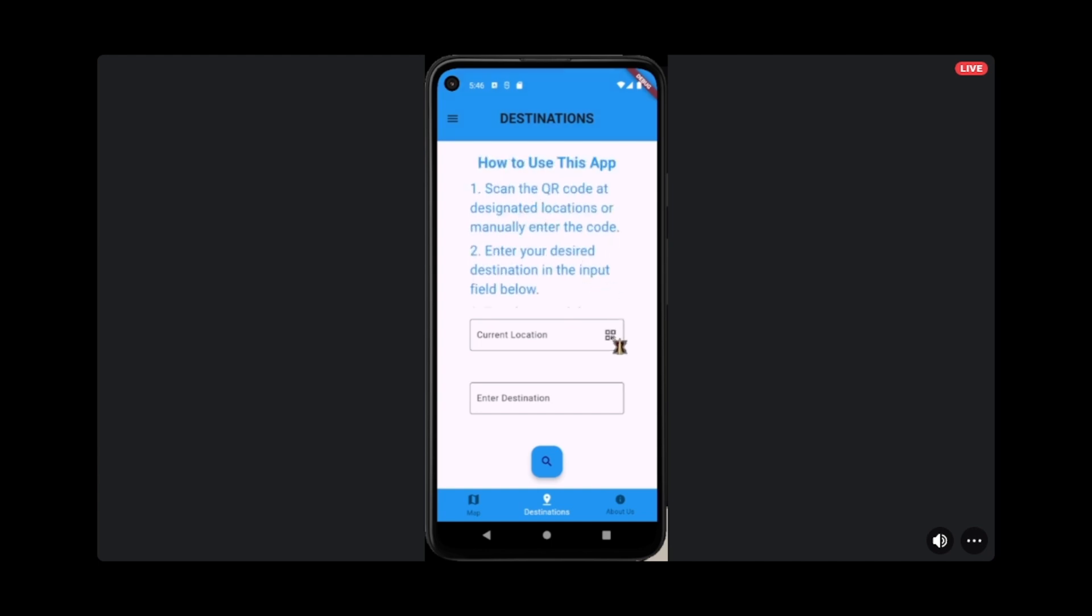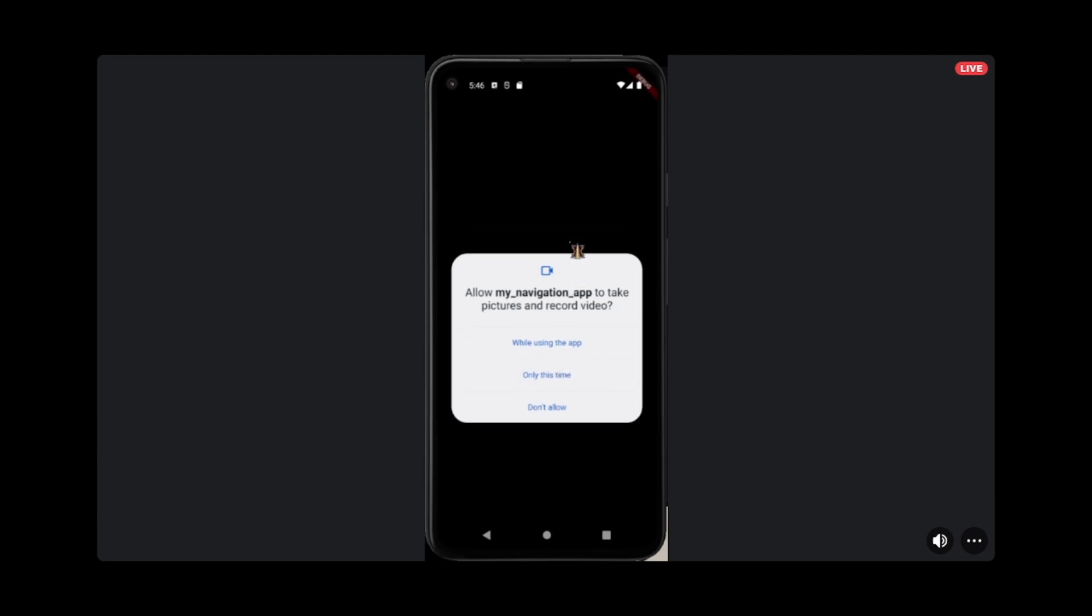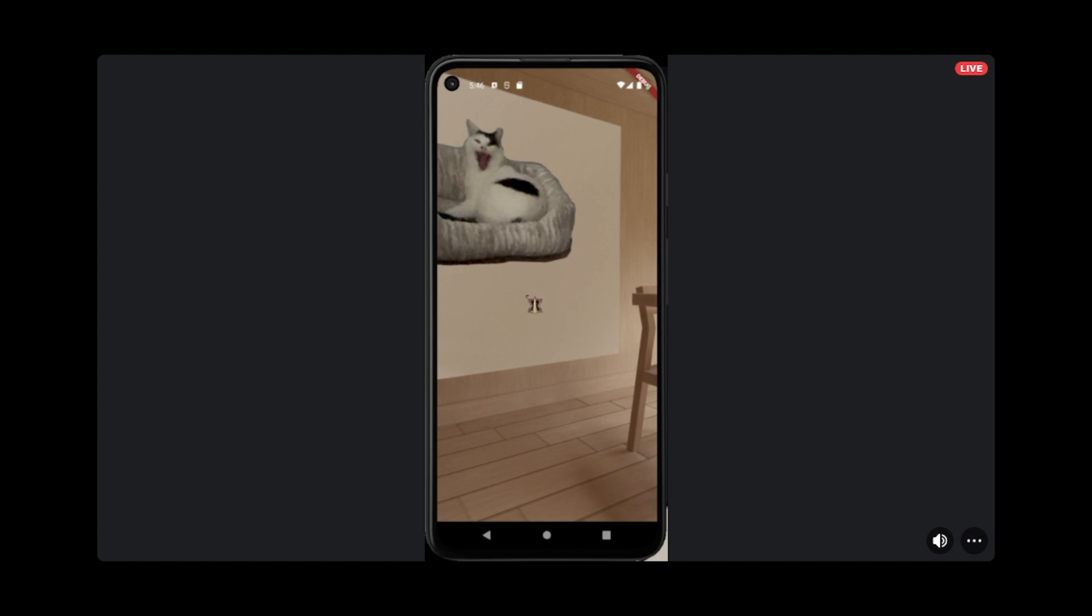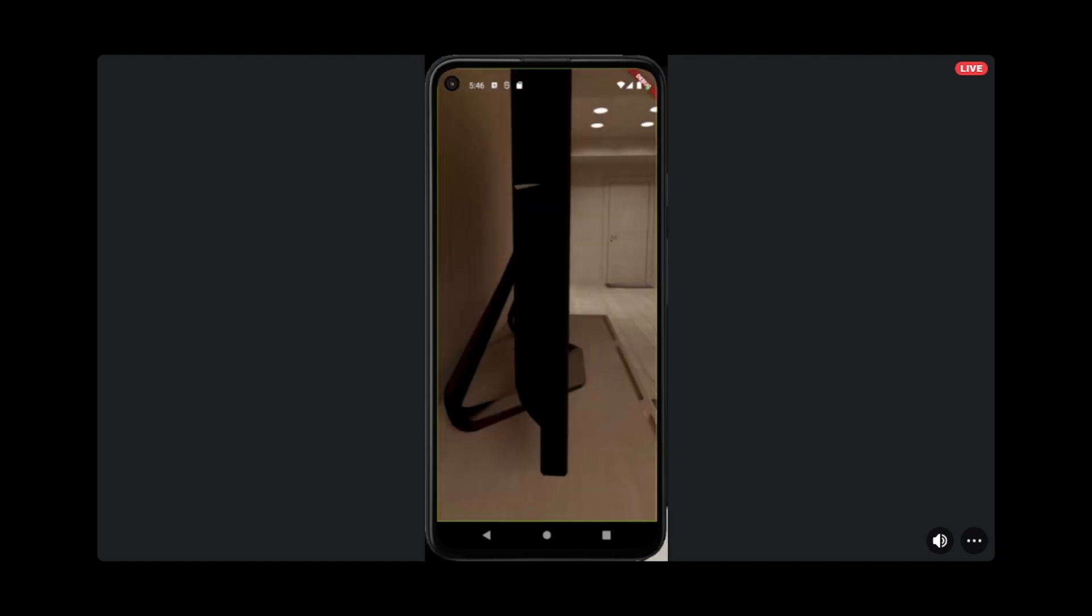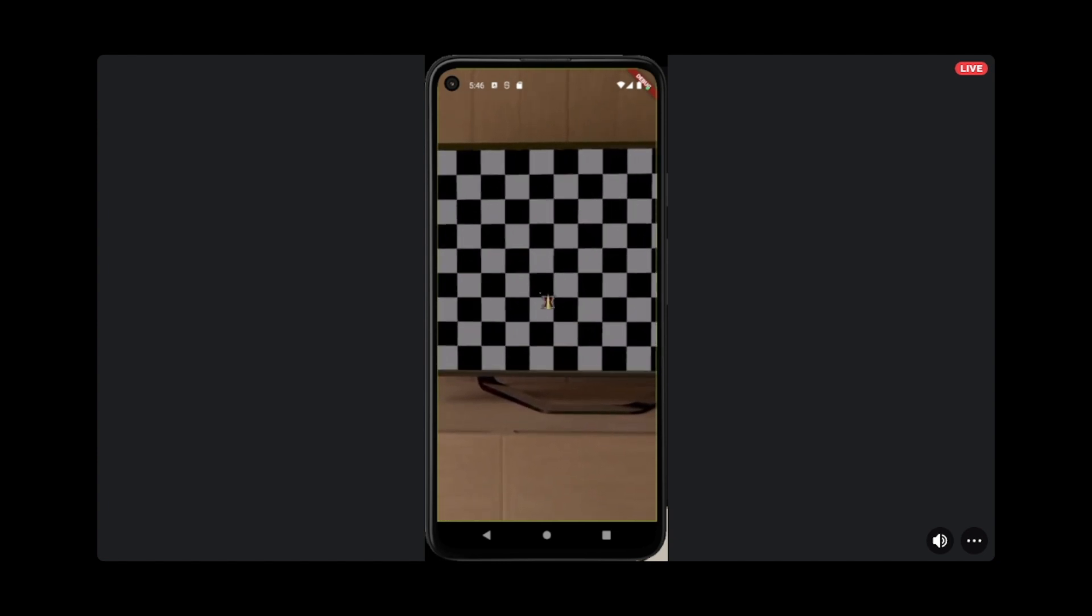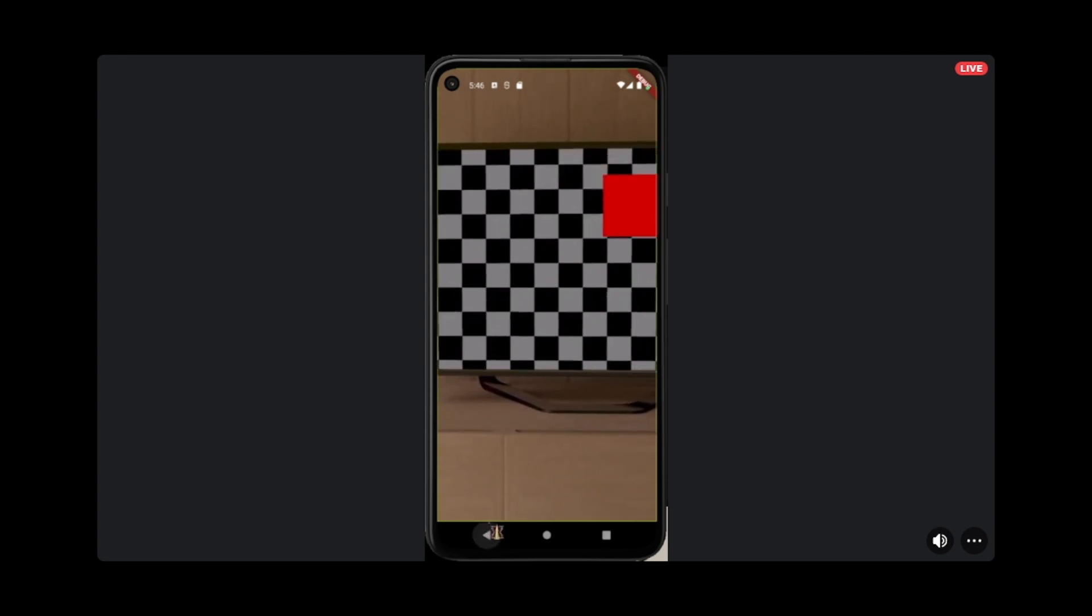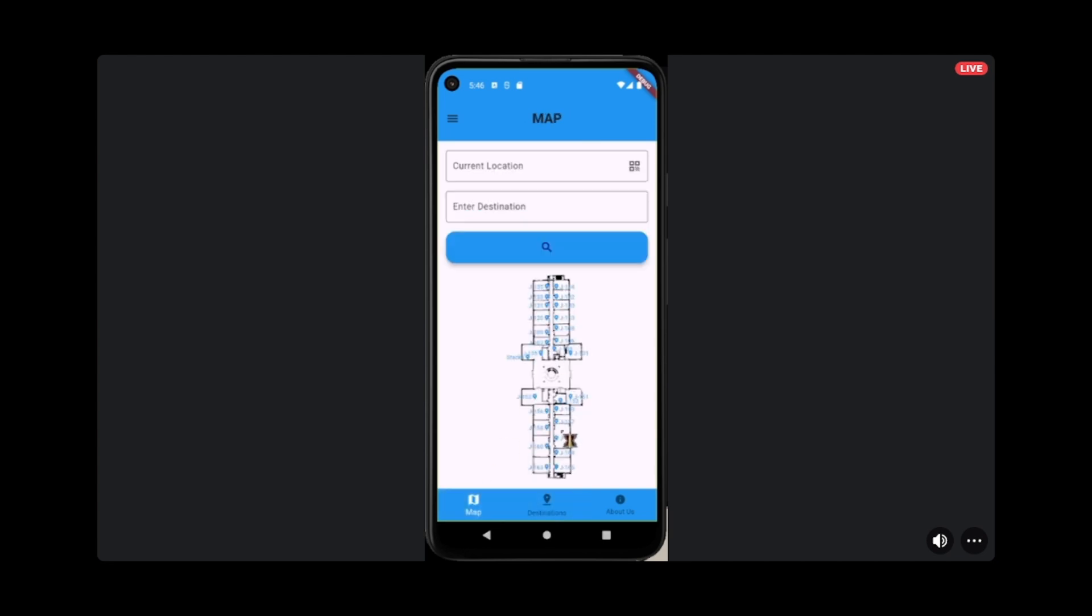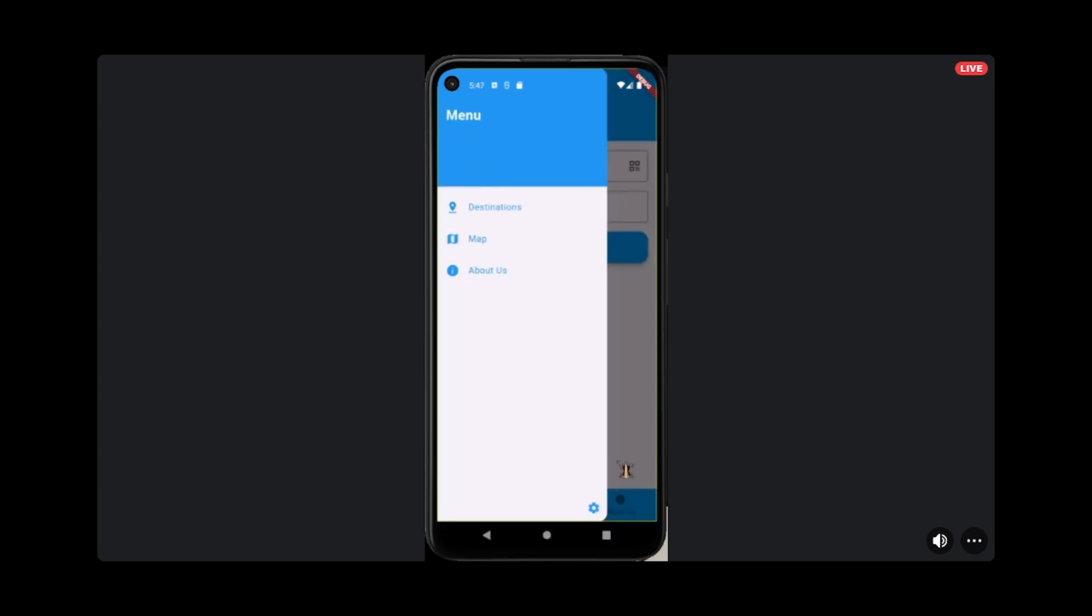You're going to want to scan a QR code, which I can show real quick. Say a QR code was on this TV, you would scan the QR code and then it would bring you back into the app and push you into the map screen, which will show you your current location, and then you'll plug in your final destination and it'll create the map for you.